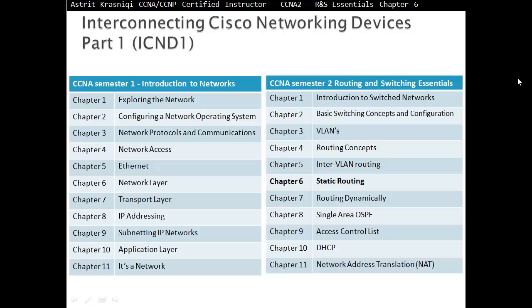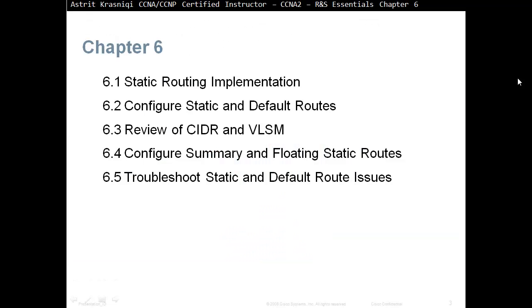Hello and thank you for watching my video. My name is Astrid Krasnici, I'm a CCNA and CCNP certified instructor. In this video we are covering CCNA Semester 2: Routing and Switching Essentials, Chapter 6: Static Routing.